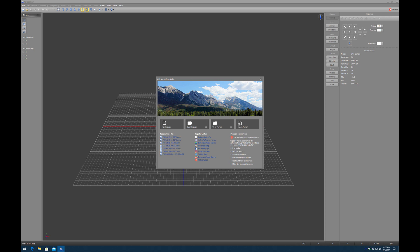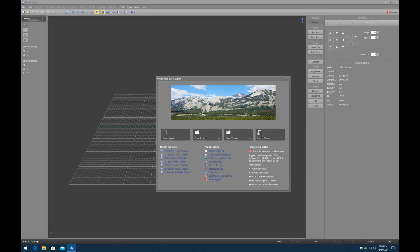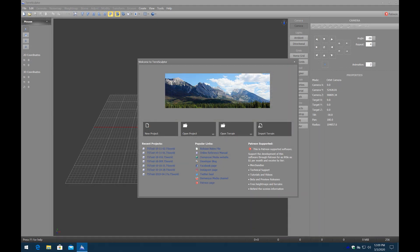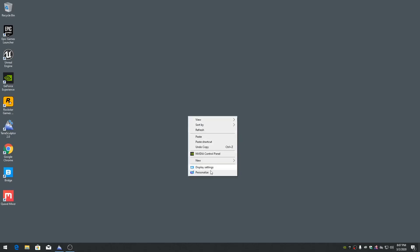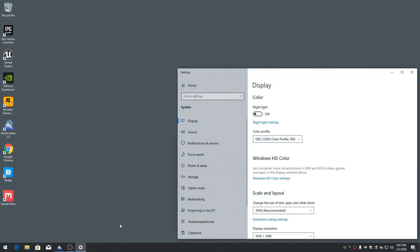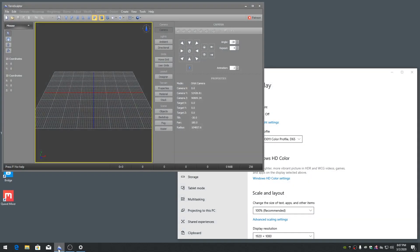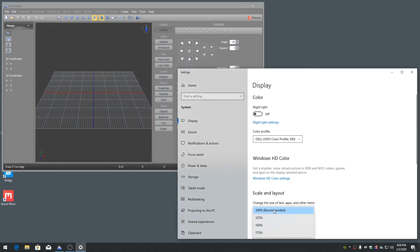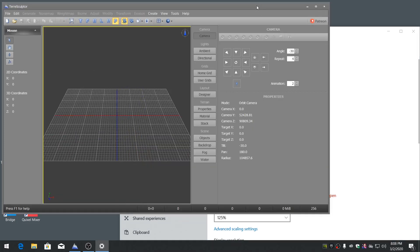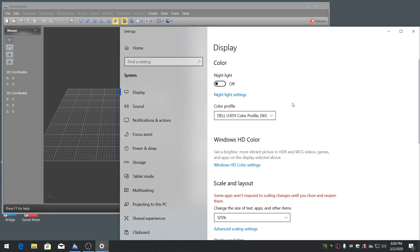TeraSculptor is a DPI-aware application. This means that the user interface supports Windows DPI awareness functionality, and the user interface will automatically scale depending on the attached video monitor specifications. This is a good feature for anyone with a 2.5K or 4K high DPI display, as TeraSculptor will automatically scale to become more readable. Please note that automatic scaling for high DPI monitors only works on Windows 8.1 or Windows 10 and later.